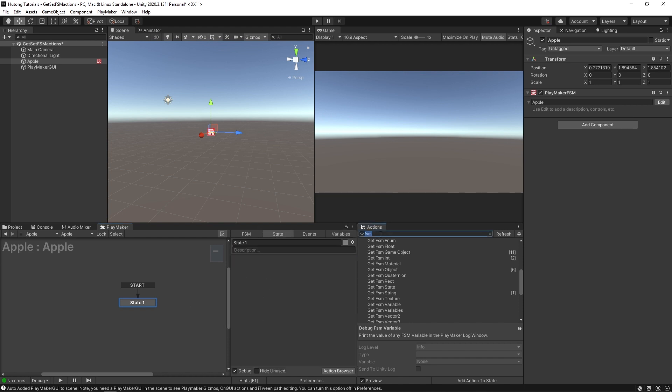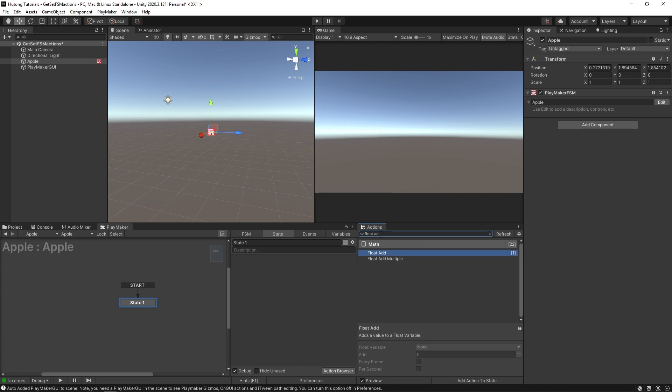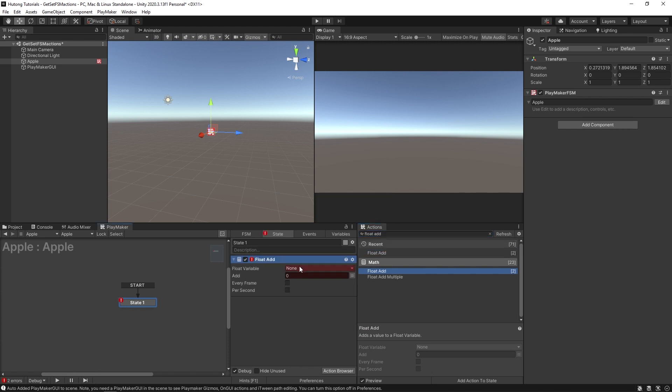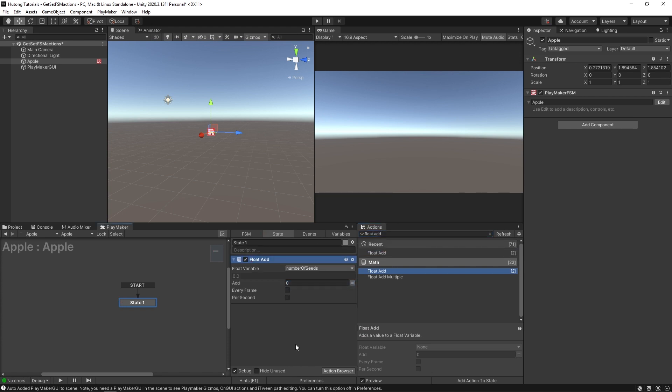And now it has a float value. And we could use that, if we did something like a float add, and put that in here. And the float variable we can add is number of seeds. So you can have half a seed, a full seed, etc. Now, this variable is only known to this FSM on this game object.